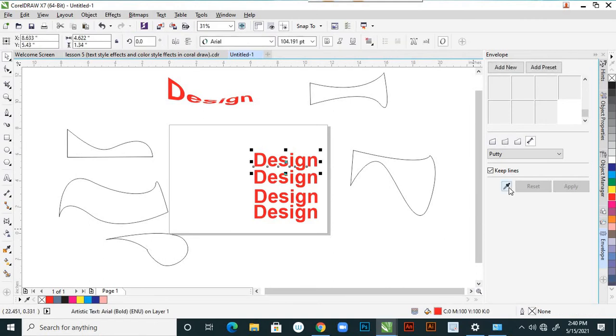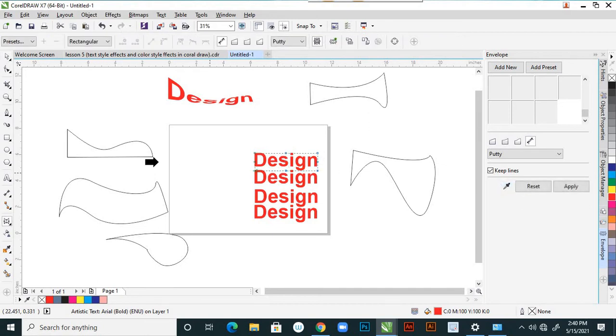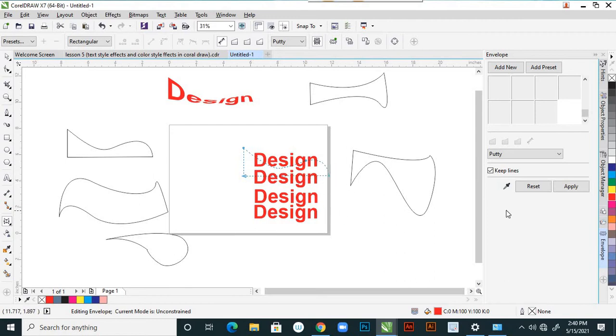After selecting that text, take 'Create From' with the eyedropper tool and click within the shape. See — that path is applied here. Then say apply — it is applied.